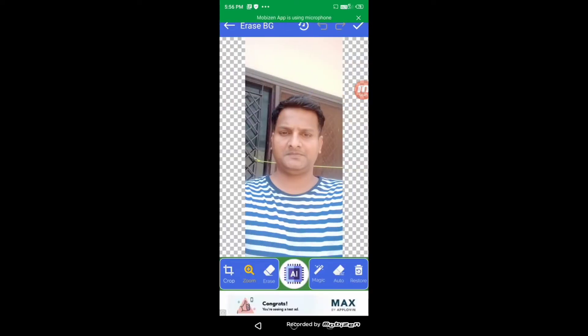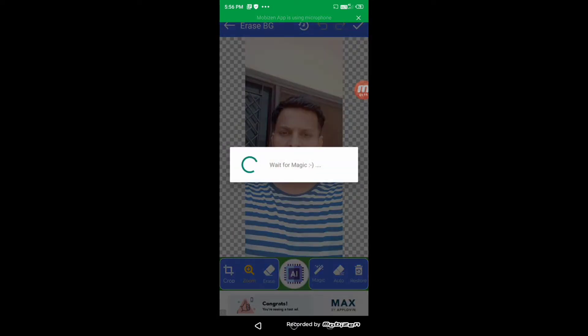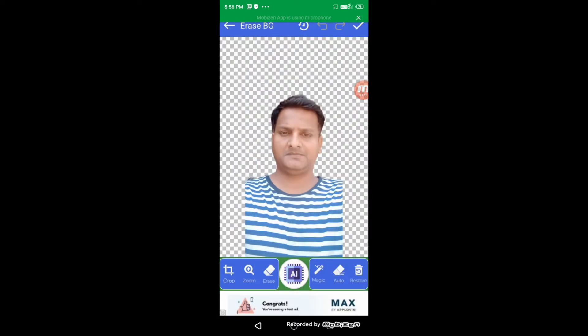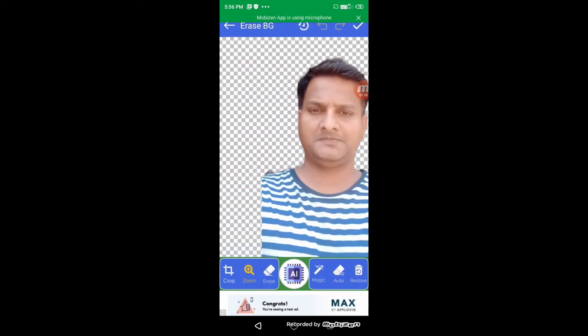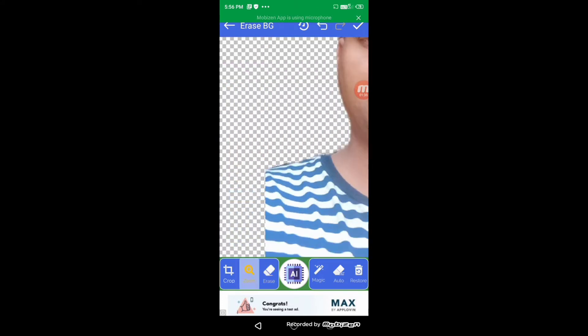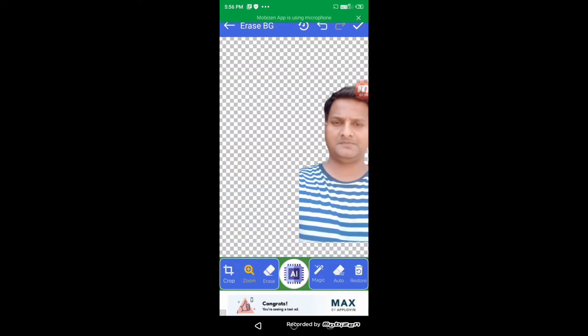So we will finish this video in two steps. First, I will describe the AI feature of this app. Click on the AI button and see the magic. All the background is removed. You can zoom it right here.